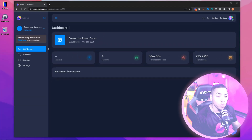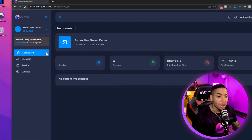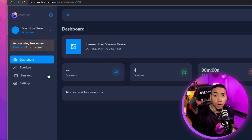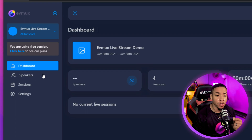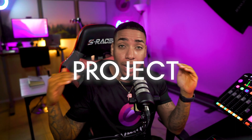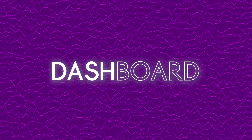Once you're inside of your EVMux account, it's very important that you select the project that you want to invite that collaborator to, as the collaborator is only going to have access to that individual project. It's on the project level, and they're only going to be able to access the dashboard, speakers, and sessions of that project. So make sure you have the right project selected.